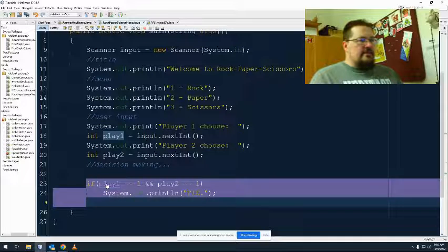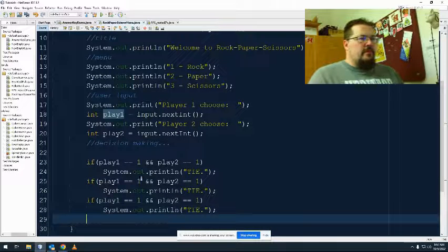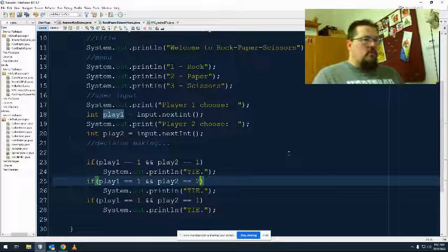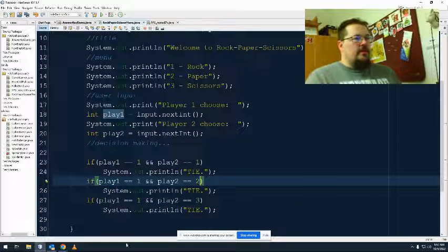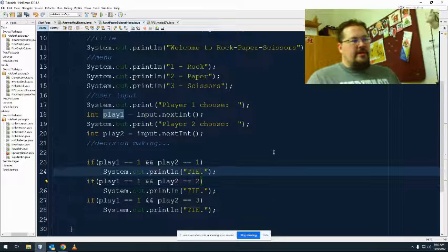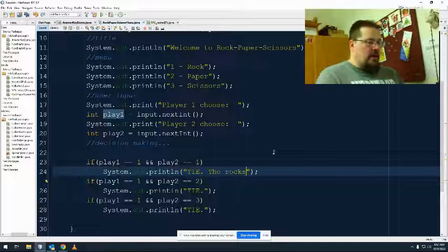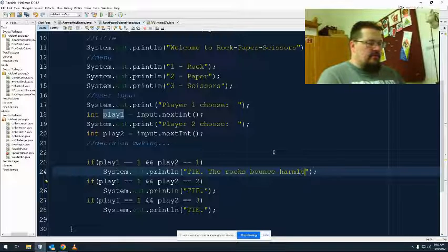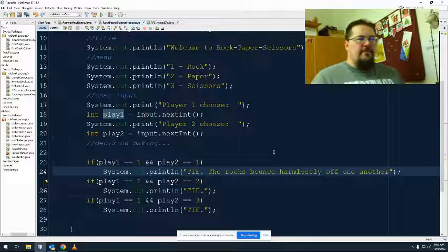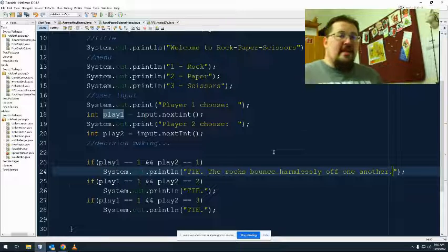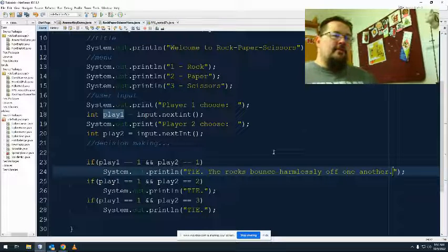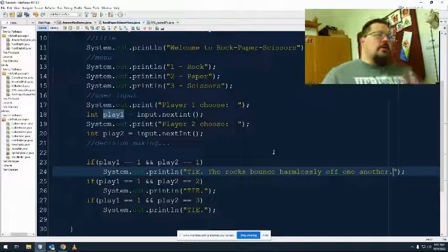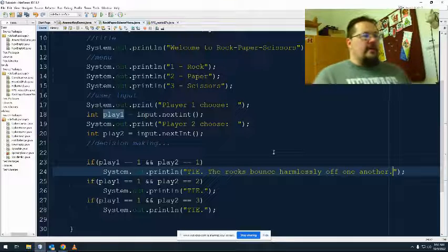And then I just go through the list. So there's one, one, one, two, and one, three. So one and two, if I wanted to, I could expand this and say the rocks bounce off one another. If you wanted to give it some kind of flavor text, it's optional. It depends on the assignment. It depends on what the client wants. It depends on what you yourself need to say.